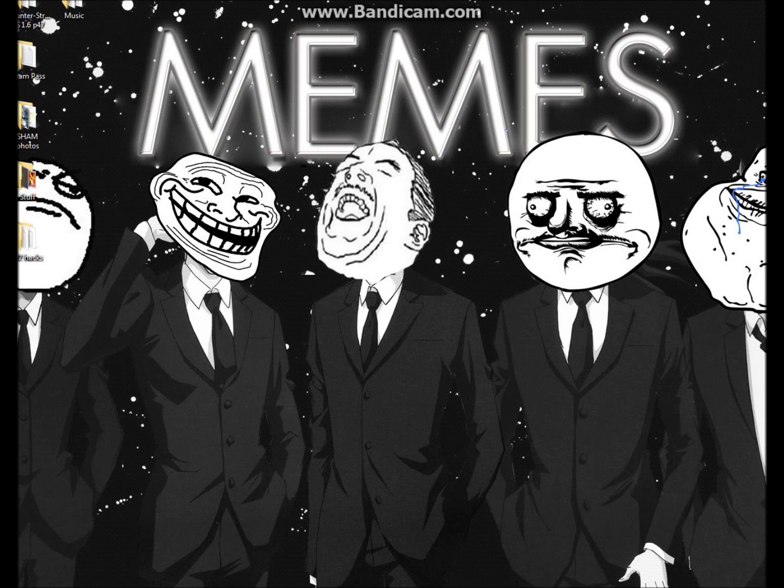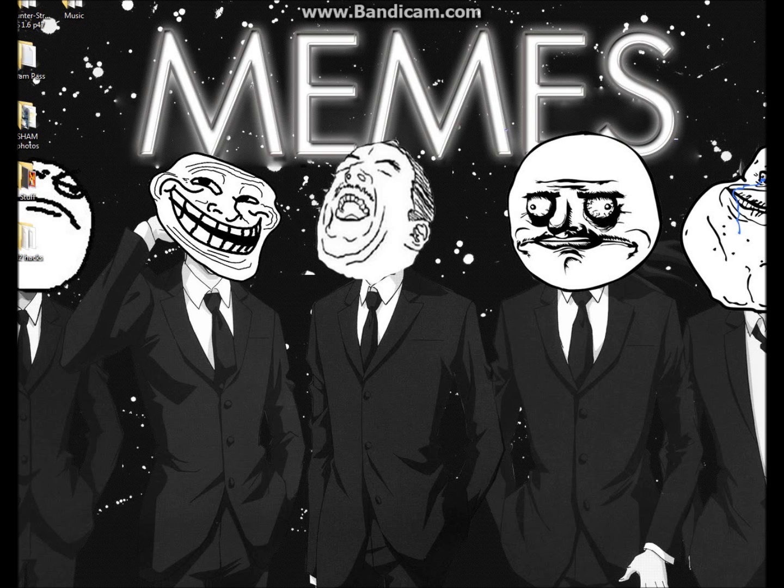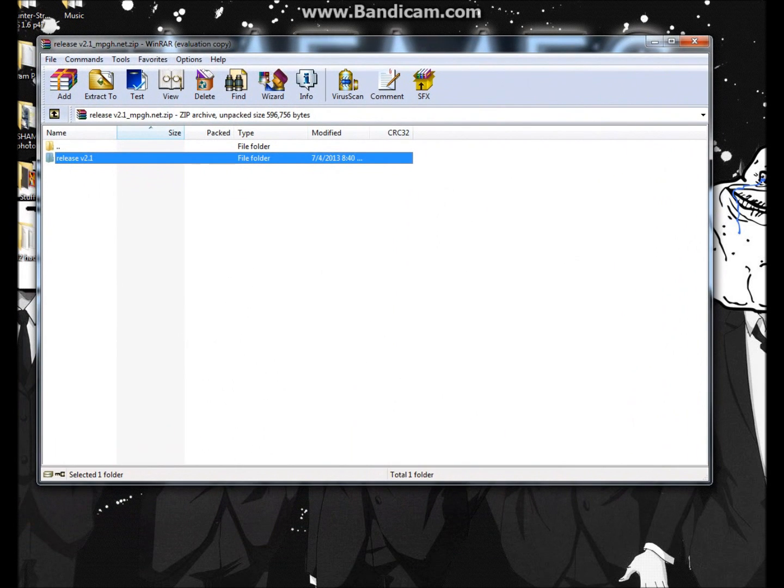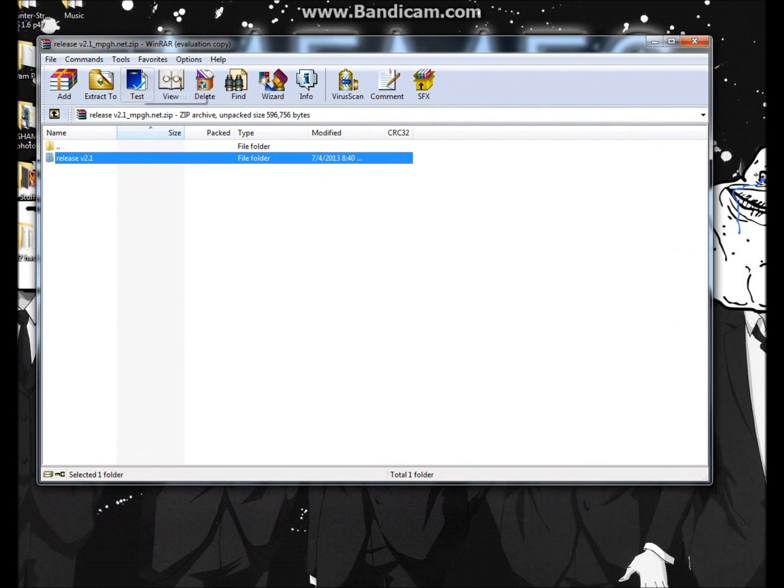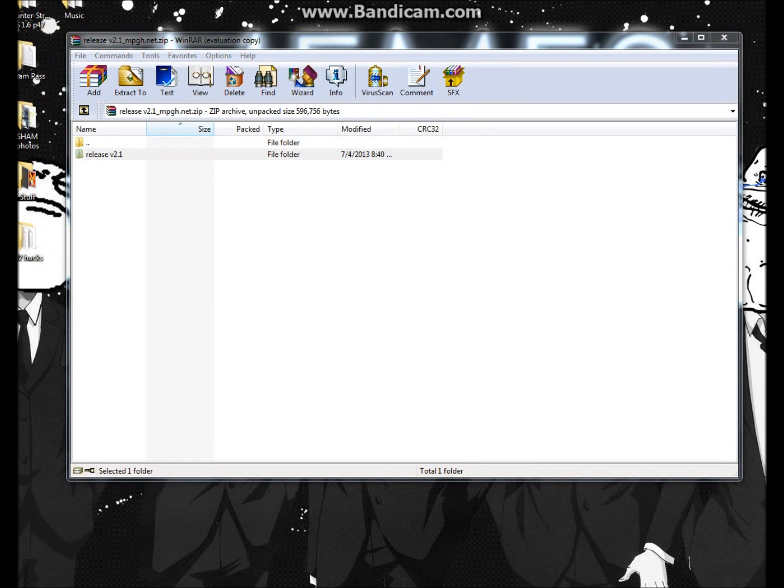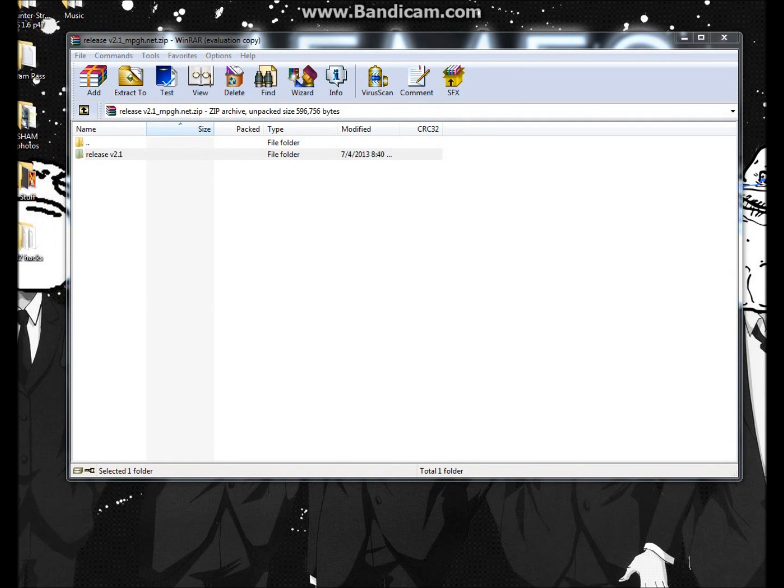So what you're going to do is there's a download link in the description. It's completely virus-free. It will be an Adiply though, so that's my warning. And then this should pop up once you finally get through all of it. It's a release V2.